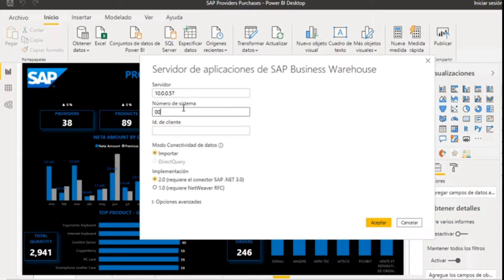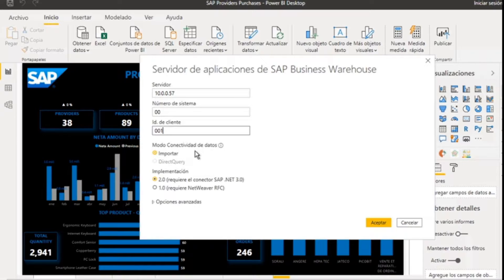These parameters include the server address, the system number, and the client ID. In addition, it is in this step that the data connectivity mode must be selected and you must also specify the type of connector to be used to establish the connection.